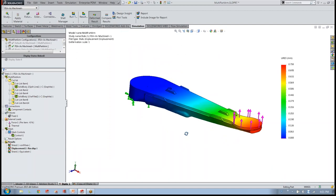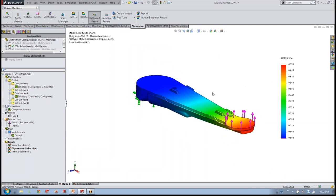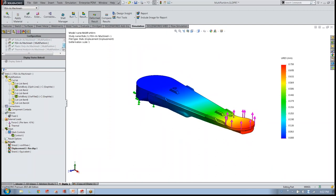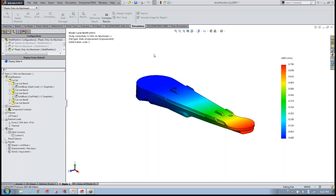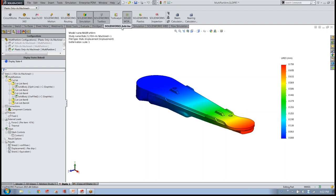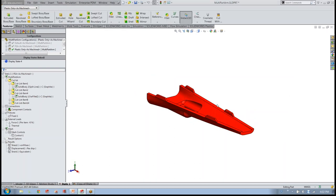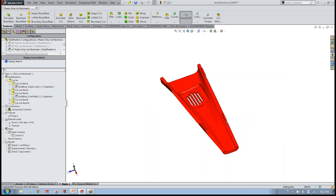We've answered some good questions in terms of moving forward with our virtual prototype and getting closer to a physical prototype by taking these steps in SOLIDWORKS Simulation and Flow Simulation. The next step is going to help us answer questions about manufacturability of these parts. In this particular case, we're going to analyze the only plastic component in this multi-body part design, singling it out to use SOLIDWORKS Plastics.